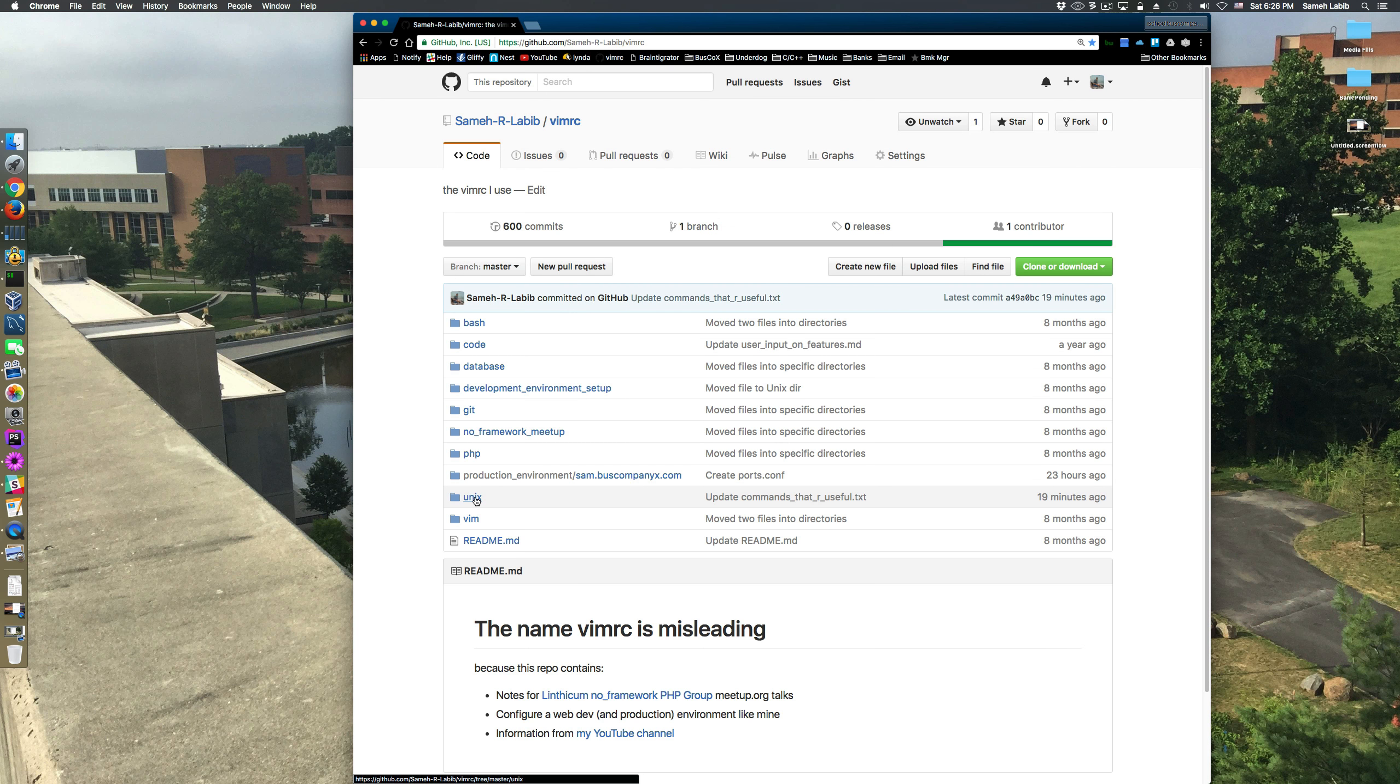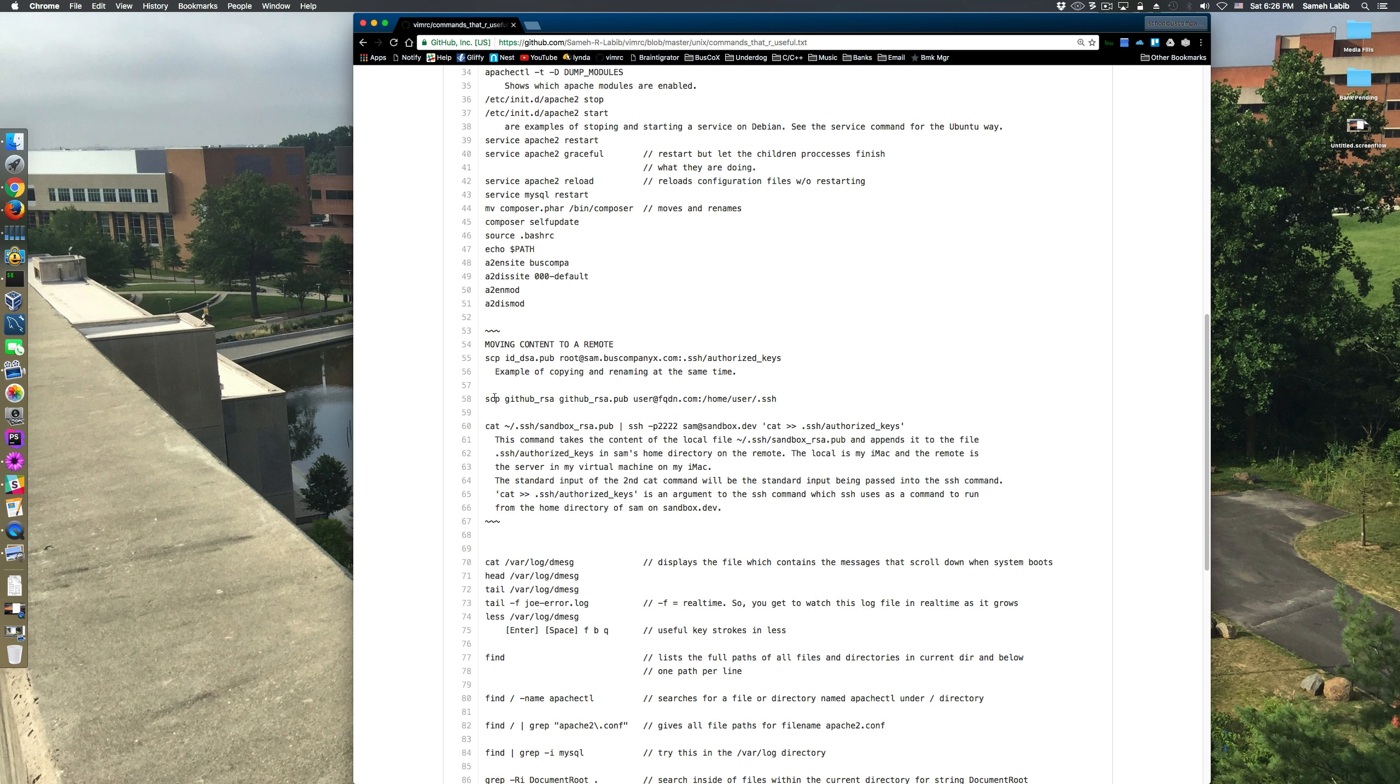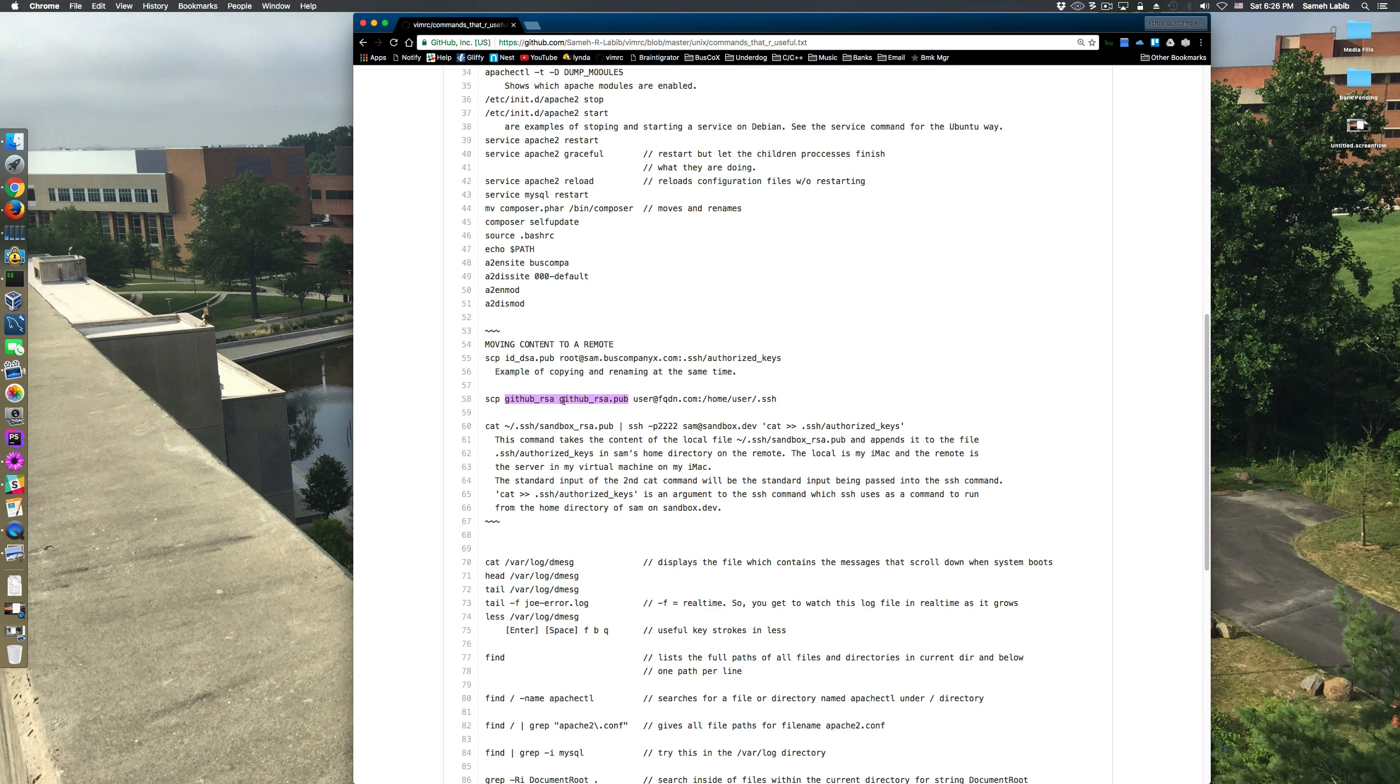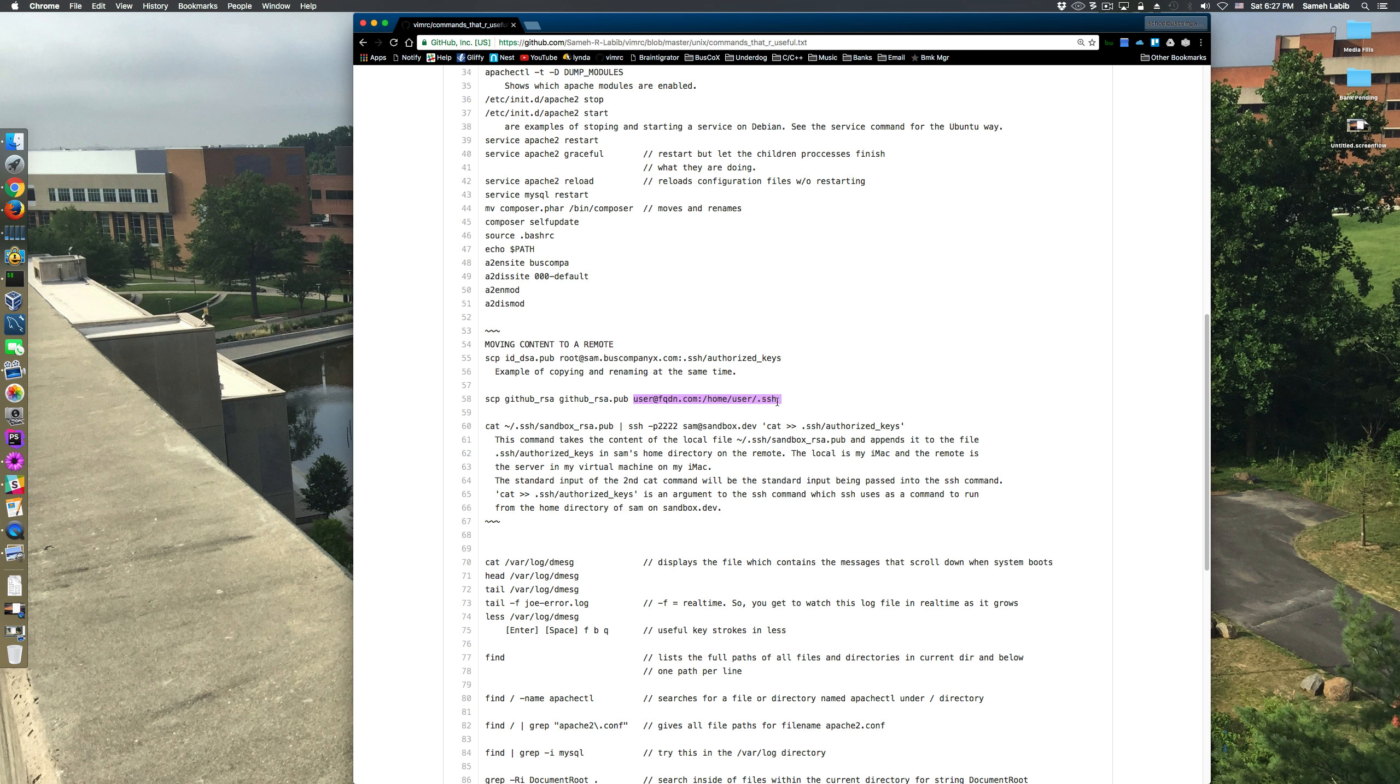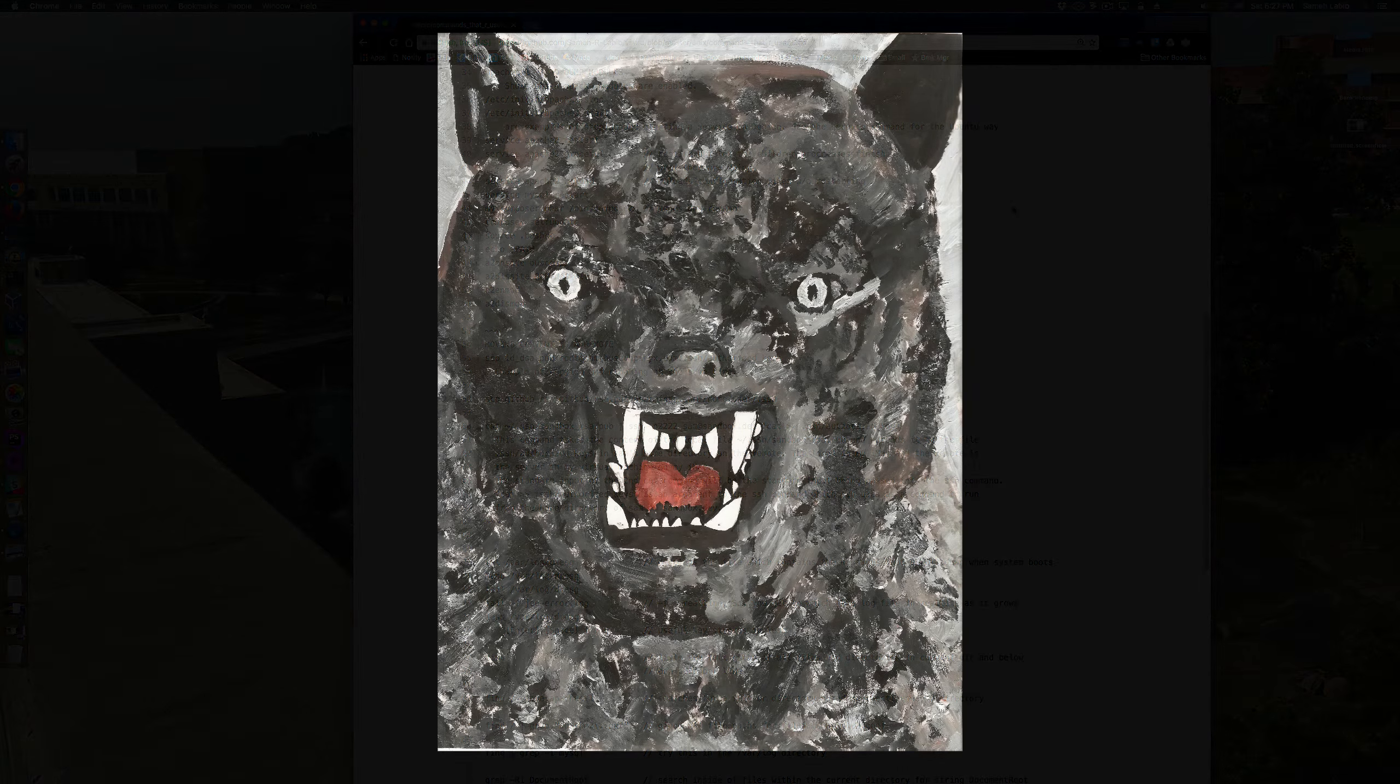This command basically uses SCP and then it takes as argument a list of the local files that you want to copy to the server, then the account on the server and the location - in other words, the directory on the server where you want to place these files. And that's it for this video.